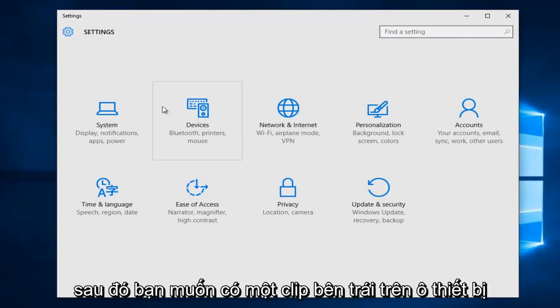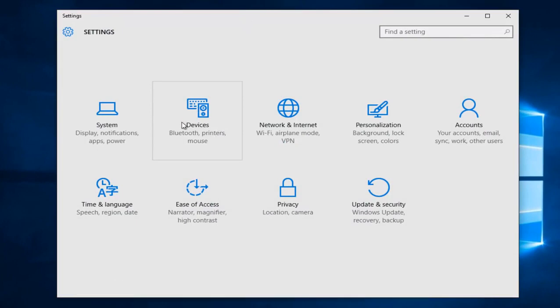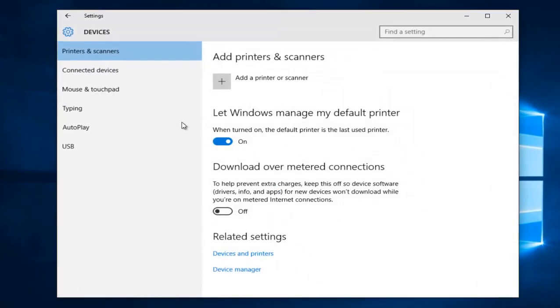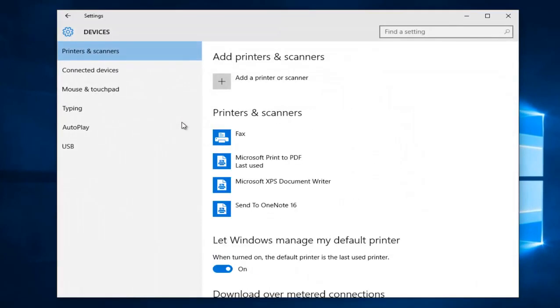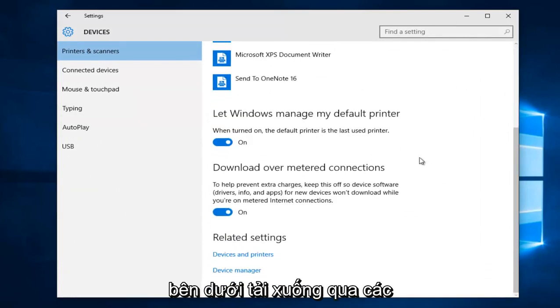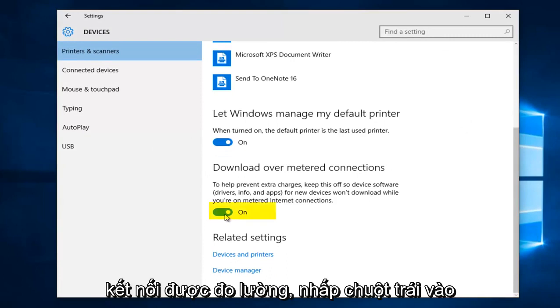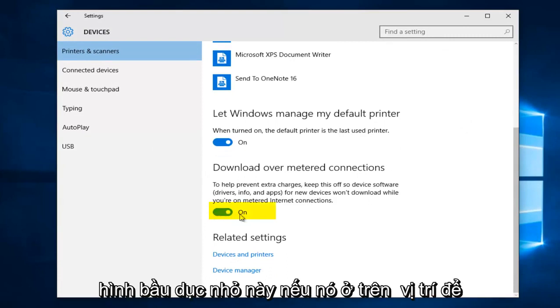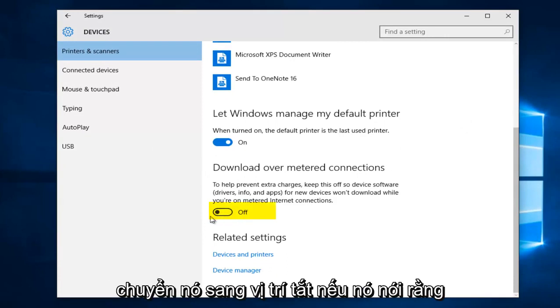Now you want to left click on the device tile. Then scroll down in this list. Underneath download over metered connections, left click on this little oval if it's in the on position to toggle it to the off position.